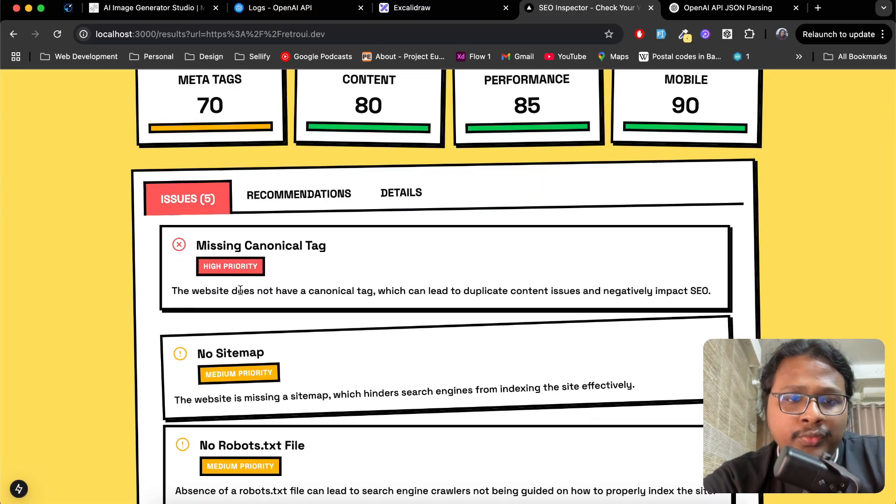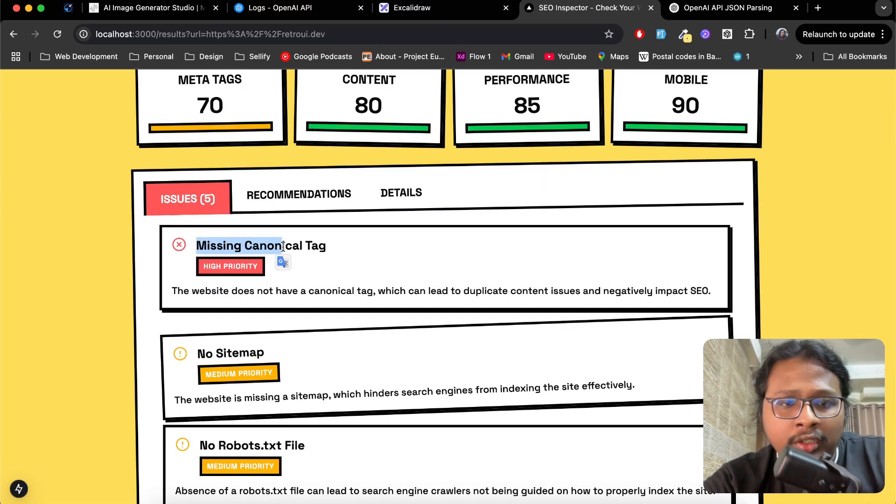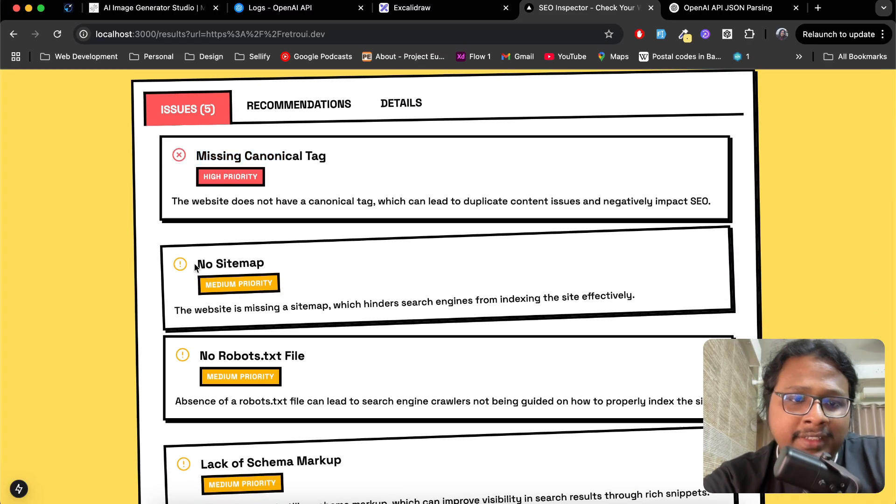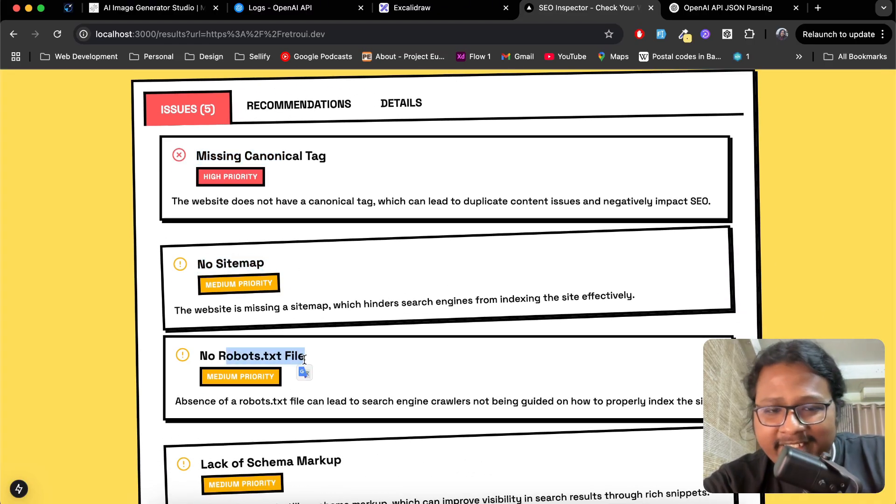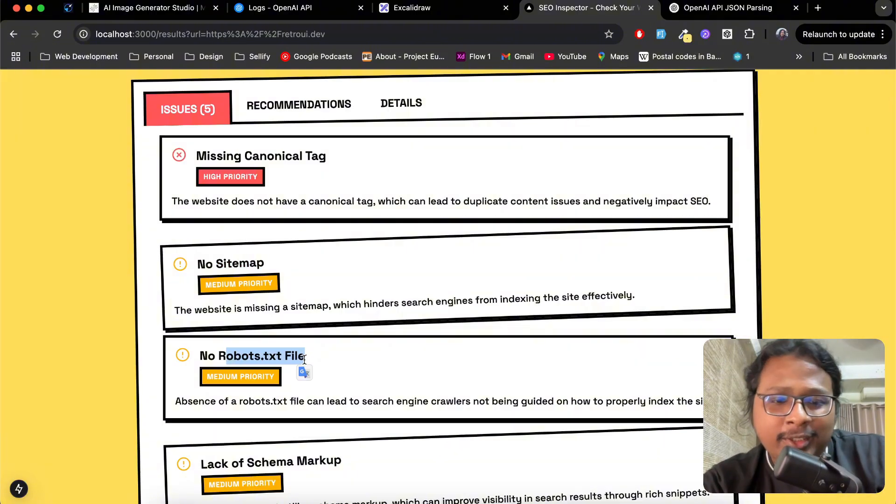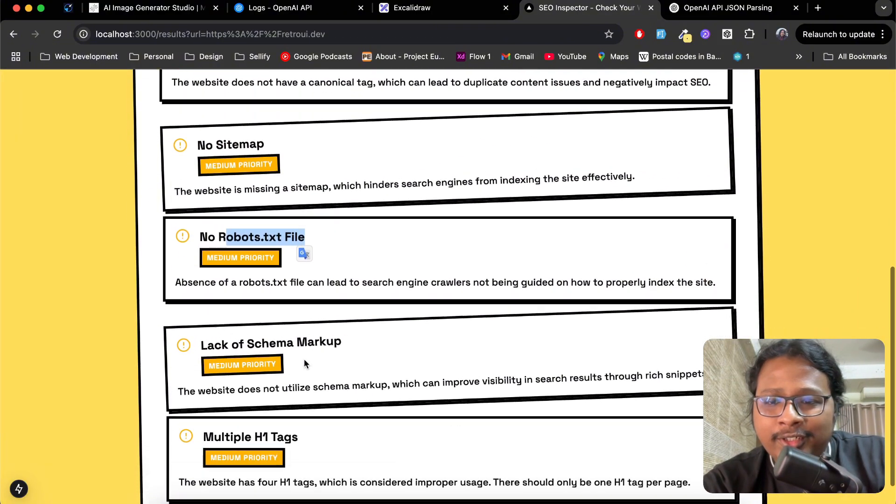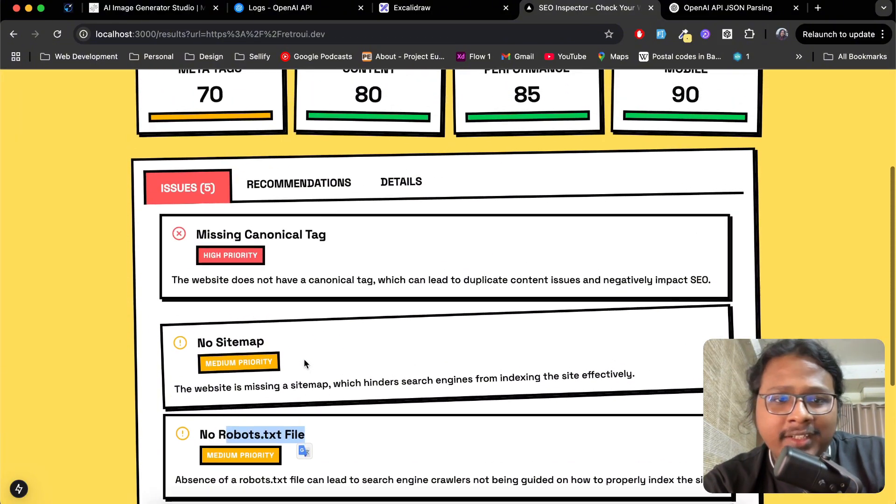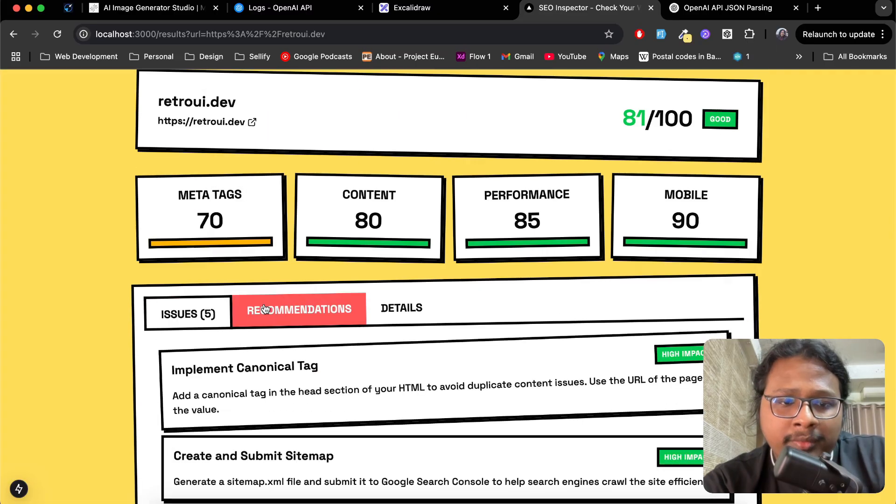For example, I forgot to add canonical tags in our website, then add sitemaps, robots.txt. So it looks like I need to do a lot of work on the RetroUI website for SEO.